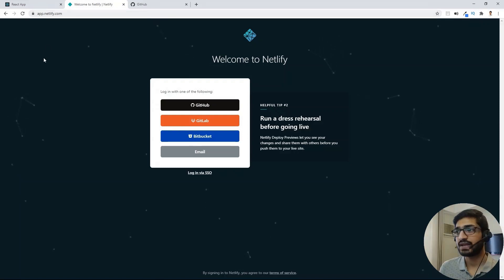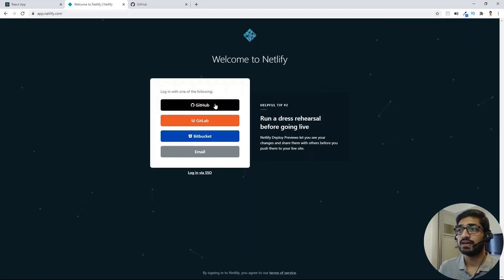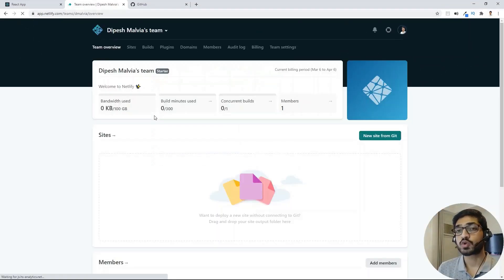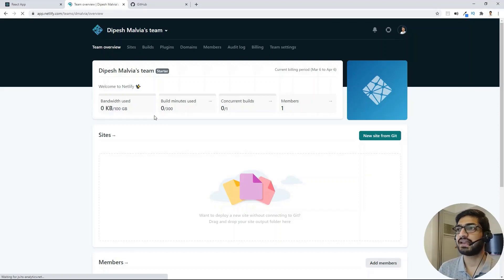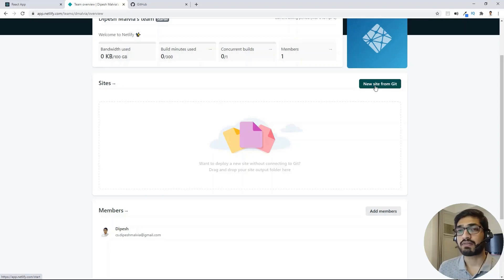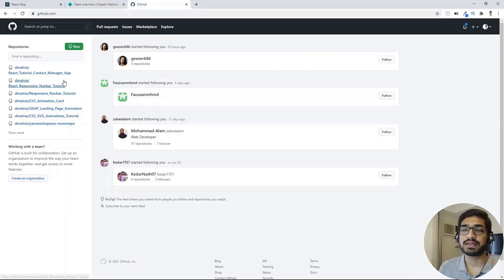Let's go to the Netlify website. First, we need to create an account. You can use GitHub, GitLab, Bitbucket, or an email address. I already have a GitHub account, so I'll click on GitHub. I already have an account with Netlify linked to my GitHub. But right now, our code is on our local machine and not on a GitHub repository, so let's go to GitHub and create a new repository.